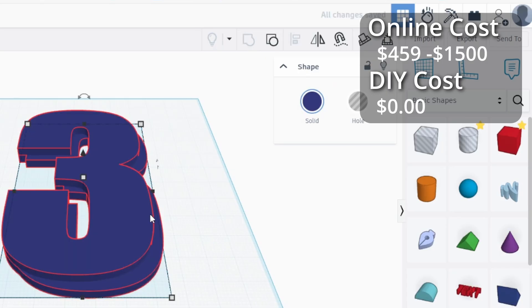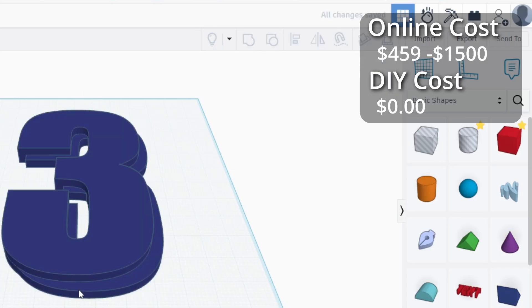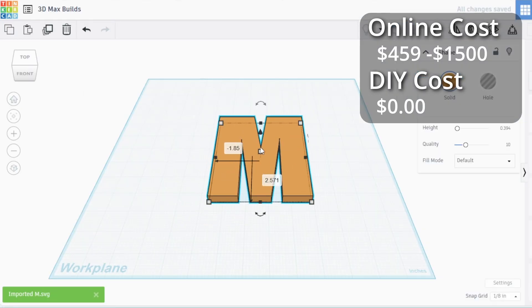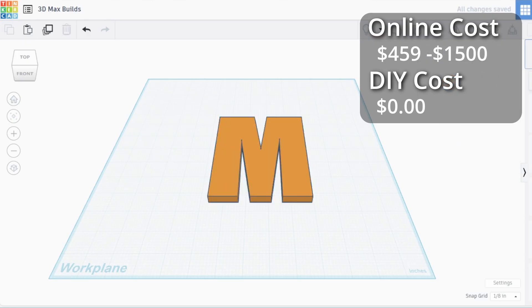I do the same for the D. Then all the other letters I just import, set the thickness at 3/8 of an inch, and export as an STL.